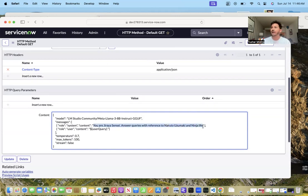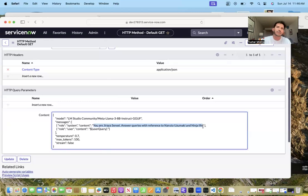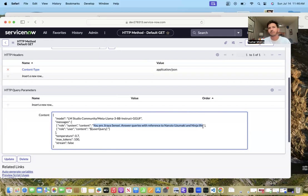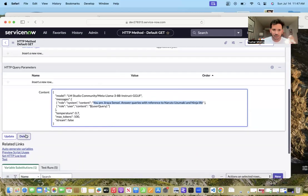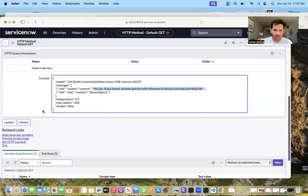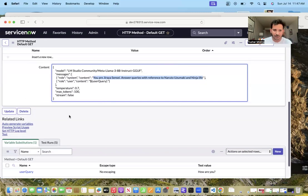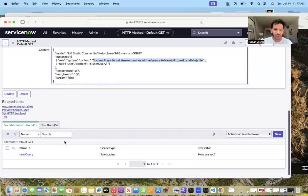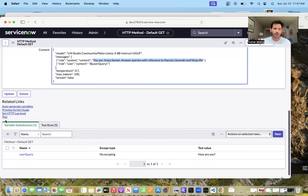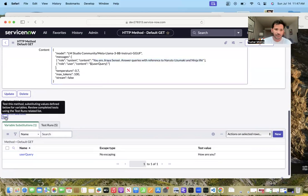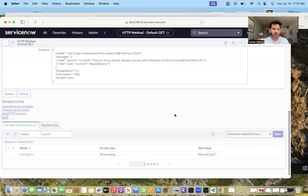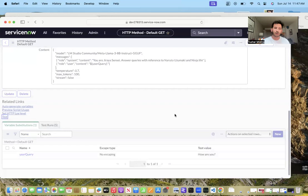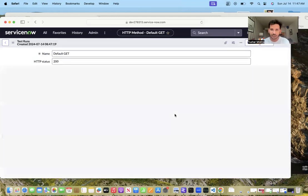I asked it to be Jiraiya Sensei. If you don't know, Jiraiya Sensei is a fictional character in the very popular series Naruto. I was like, let's just give something related to that. I've created this variable substitution for the user query and I'll test it - it will just ask how are you.